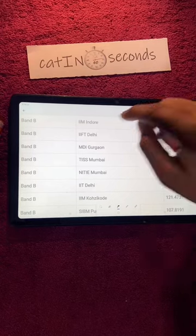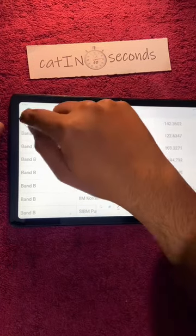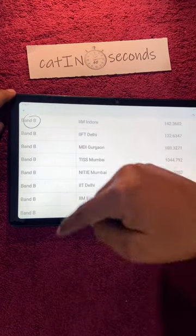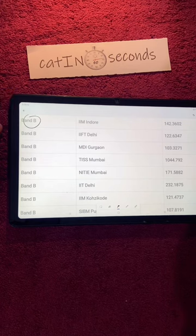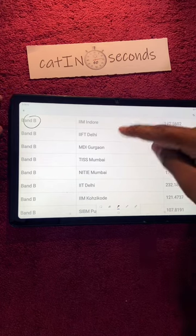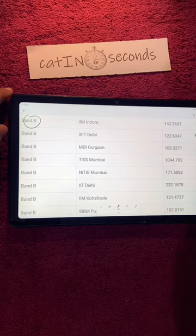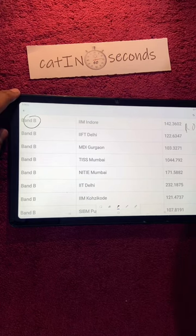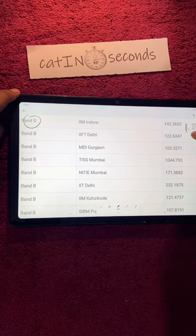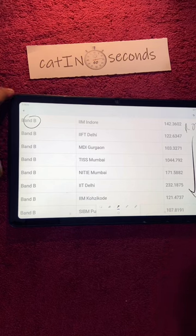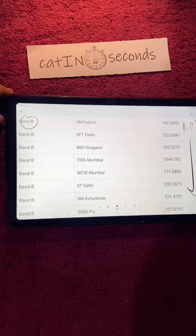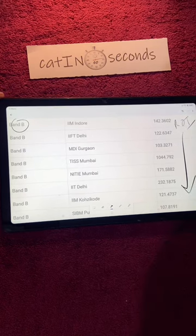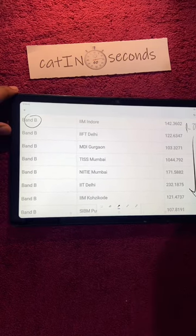Hi guys, let's talk about Band B colleges. I have already talked about Band A and Band Zero colleges. To get into these colleges, you need to score more than 95 percentile in CAT.